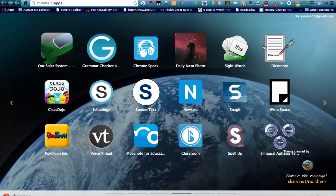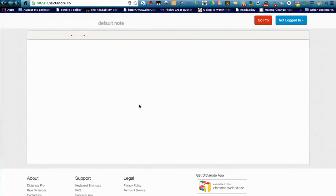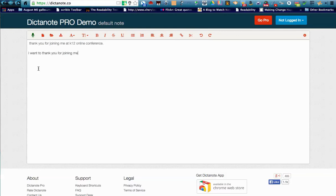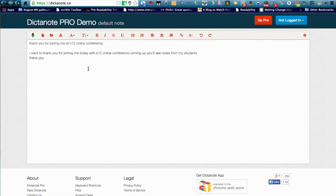The last app I'm going to share is called Dictonote — it's not an extension, it has its own page. I click on Dictonote and I already have some text there that I had previously spoken. I can punctuate it. With the Dictonote free version, you only get one page to make your text on, but then you can copy and paste it into Google Docs. So I'm going to turn on my microphone: 'I want to thank you for joining me today with K-12 Online Conference.' Then I turned off the microphone, I can go back and punctuate this, and copy it into my Google Docs. This has been a game changer for some reluctant writers.